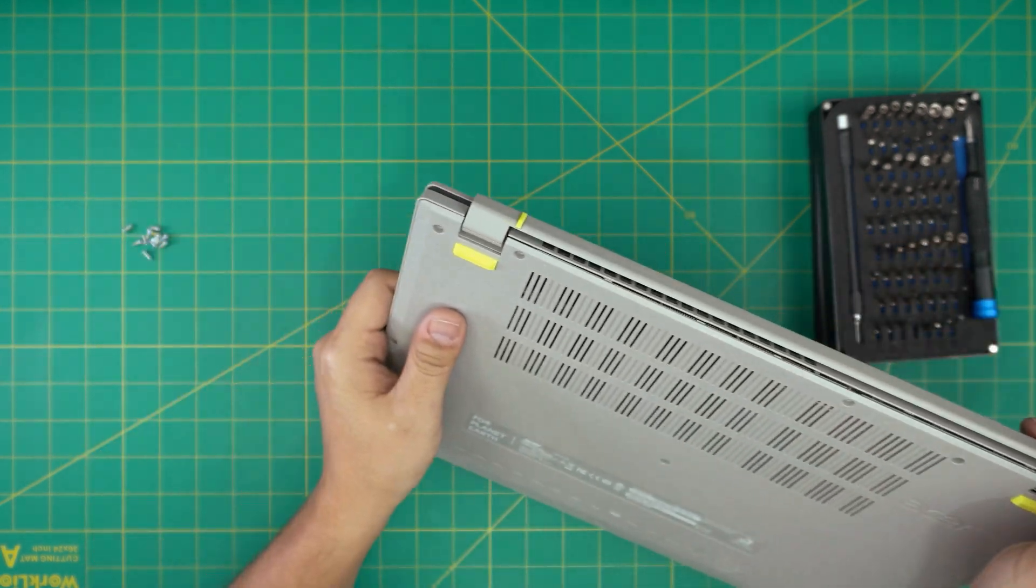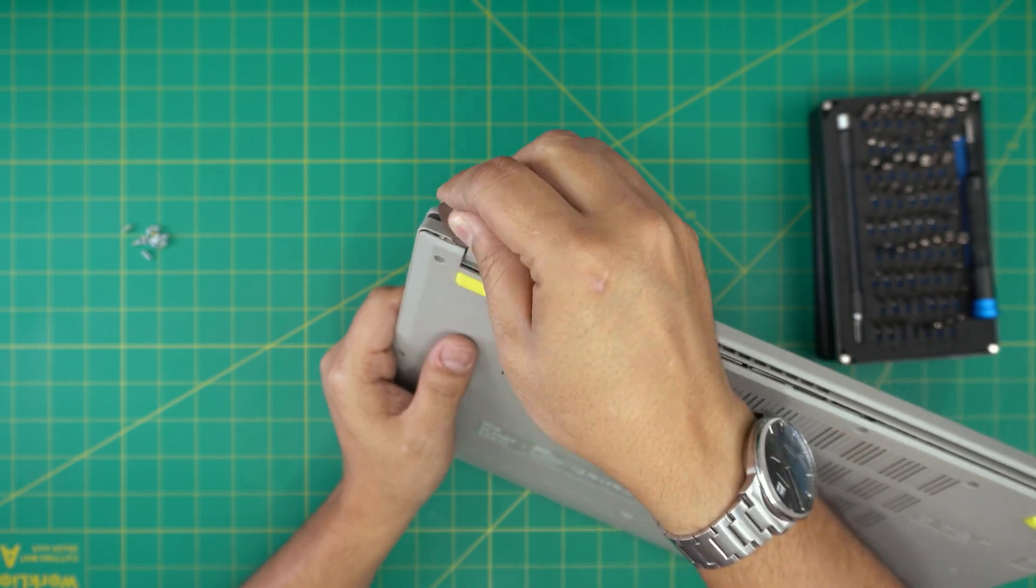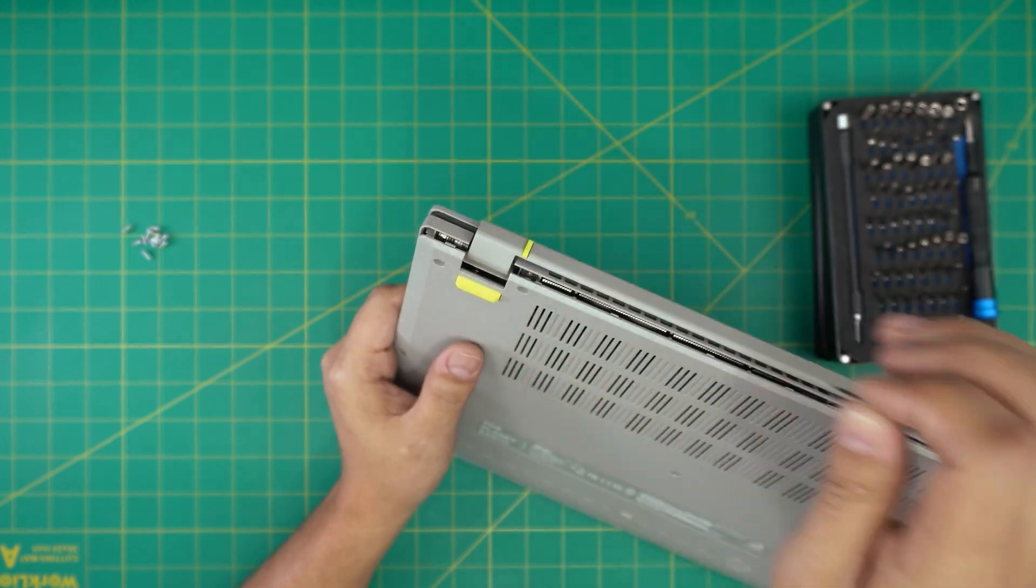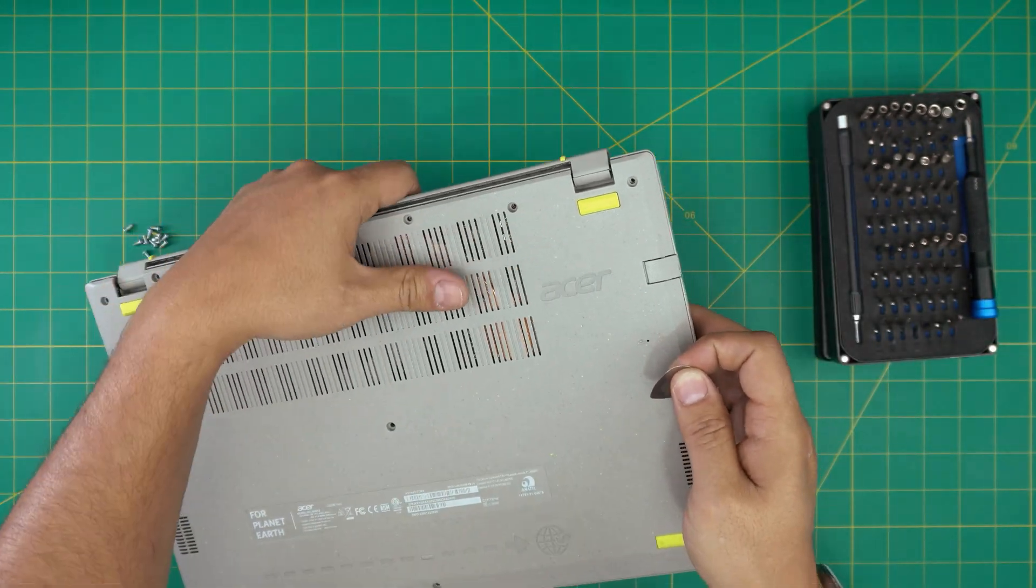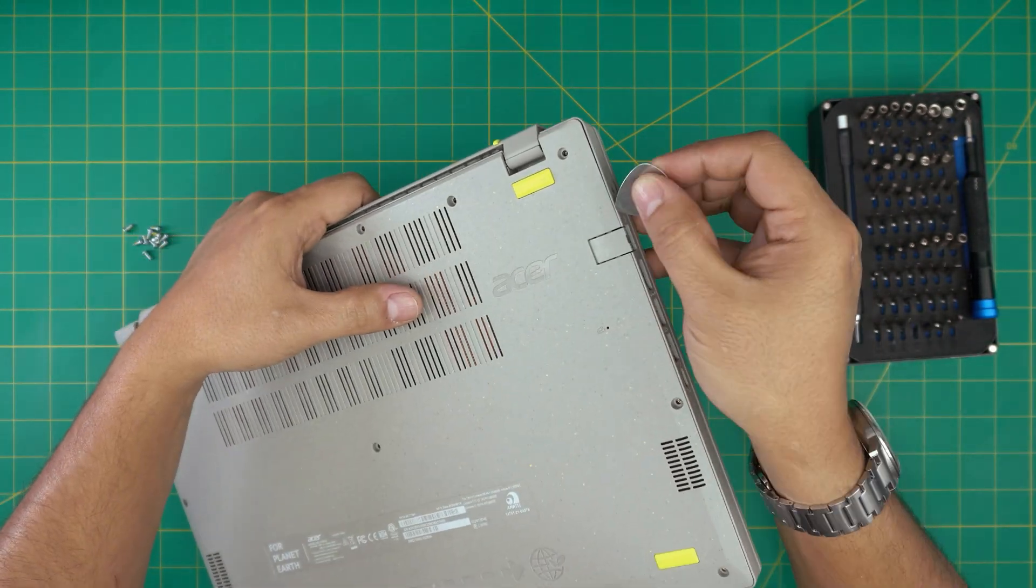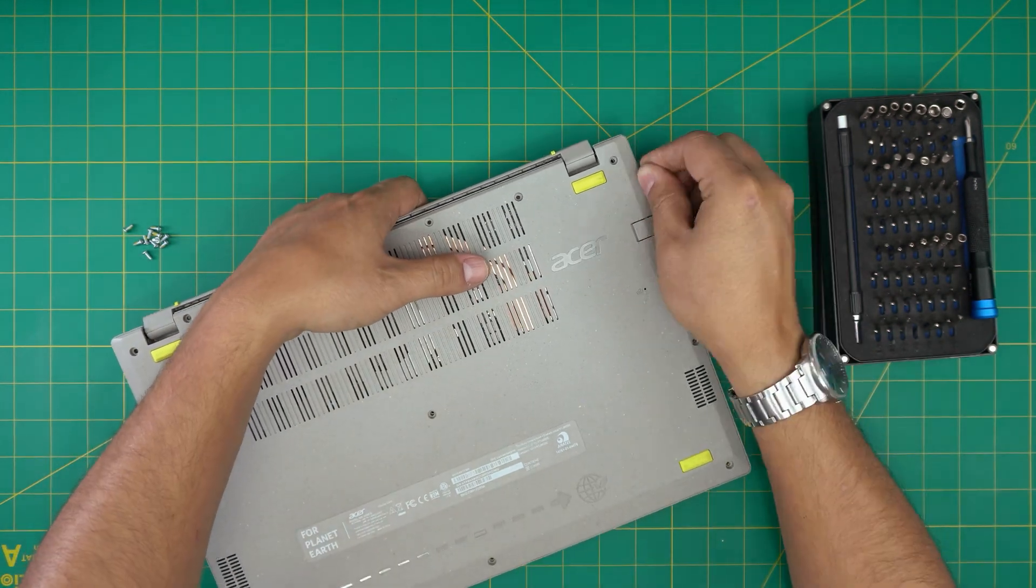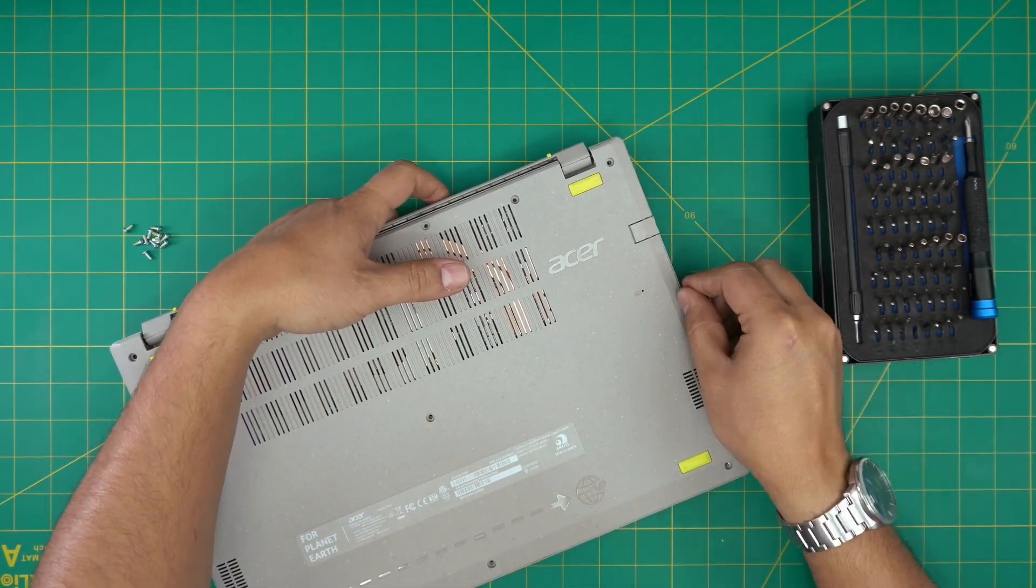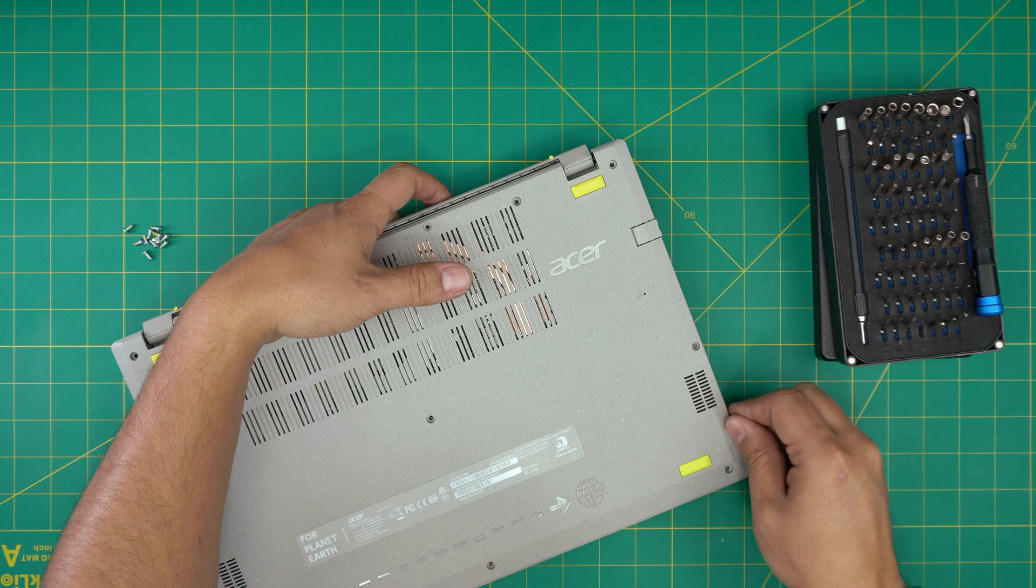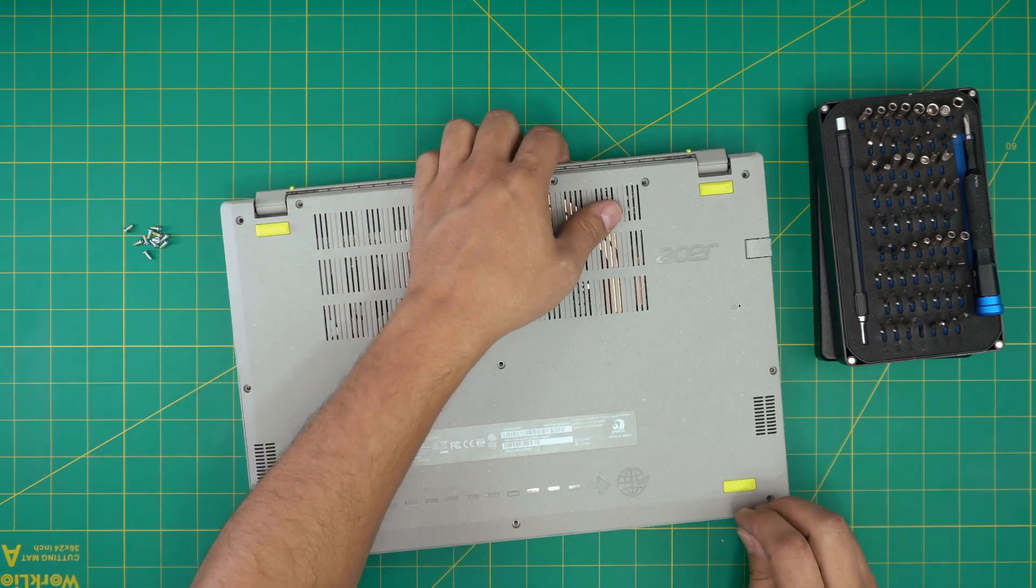Do the same thing on the other side. You can follow the same method on the sides. I'm going to tap on the table just a little bit. You want to hear those clips.